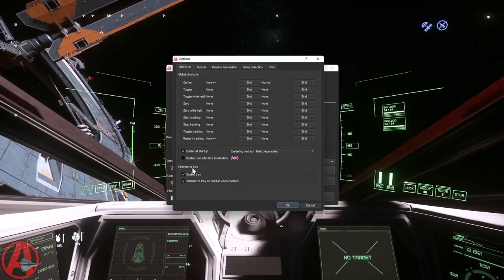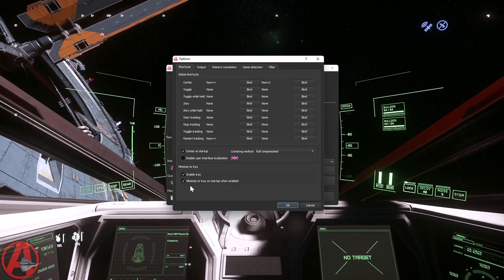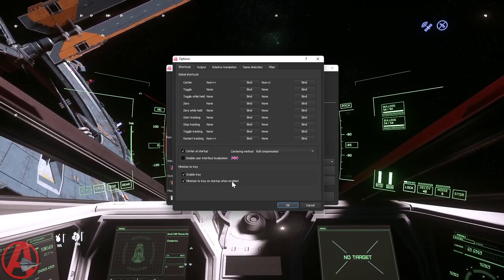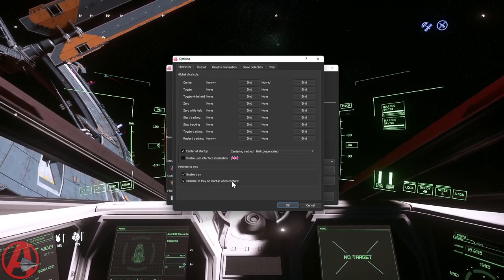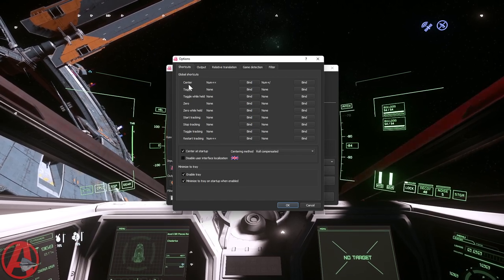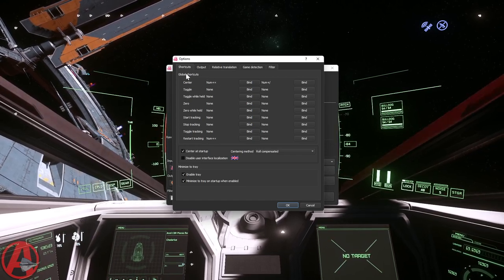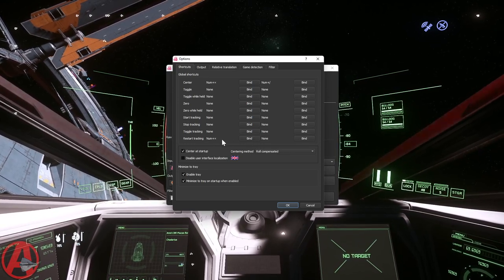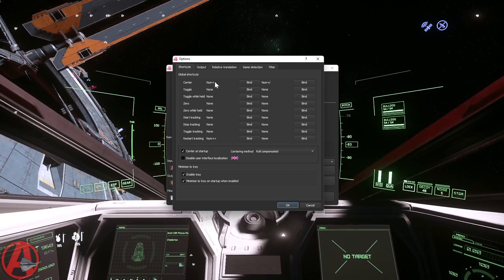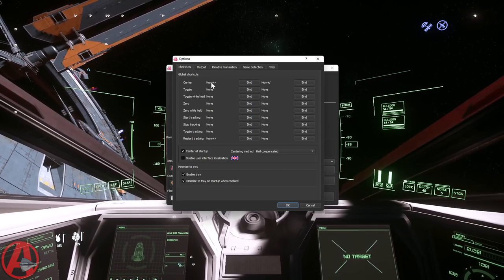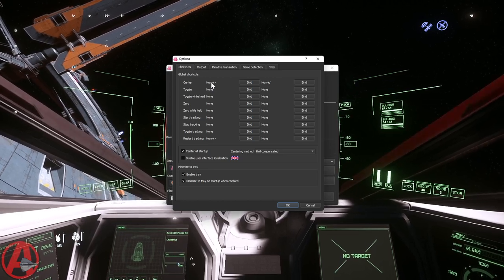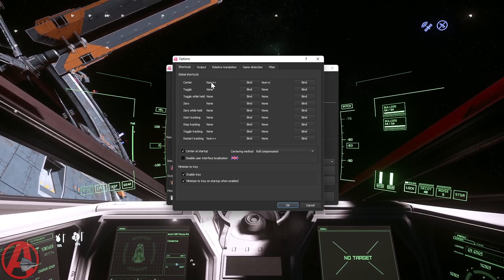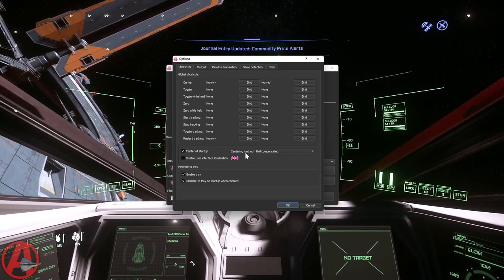In the options, I've got Center at Startup, Enable in Tray, and Minimize to Tray on Startup when enabled, so it just kind of loads in the background and I don't see it and it works. I have Center and Restart Tracking both bound to the numpad star key, which is the same thing that Star Citizen is bound to by default with resetting your head tracking and stuff. So it does all three at once.